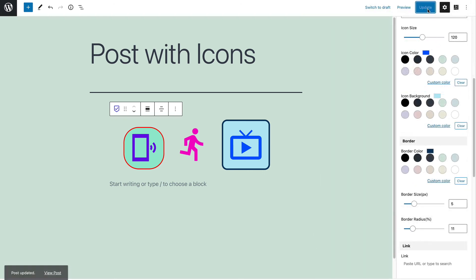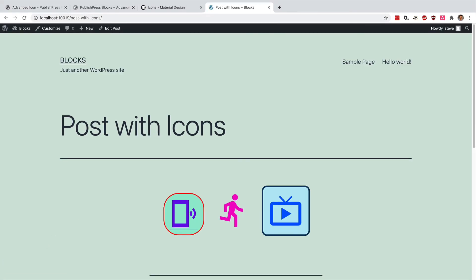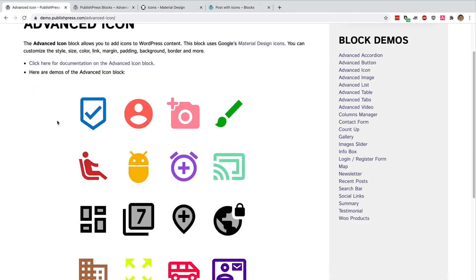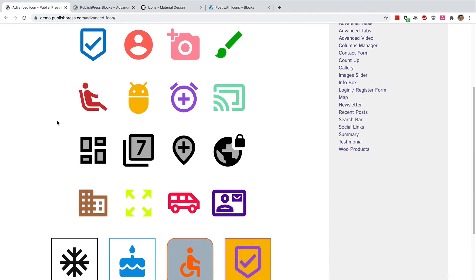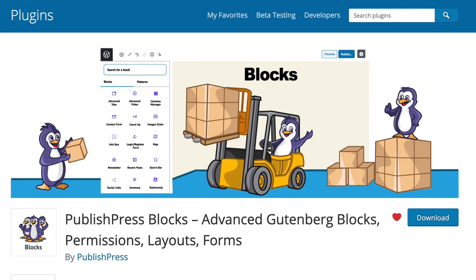If I click on update, and take a look at the front of the site, it took me all of 10 seconds to add those icons. On the PublishPress demo site, we have lots more examples of what you can do with the Advanced Icon Block in PublishPress. This is just one of over 25 different really cool blocks and effects that you can get on your WordPress site using the PublishPress Blocks plugin.